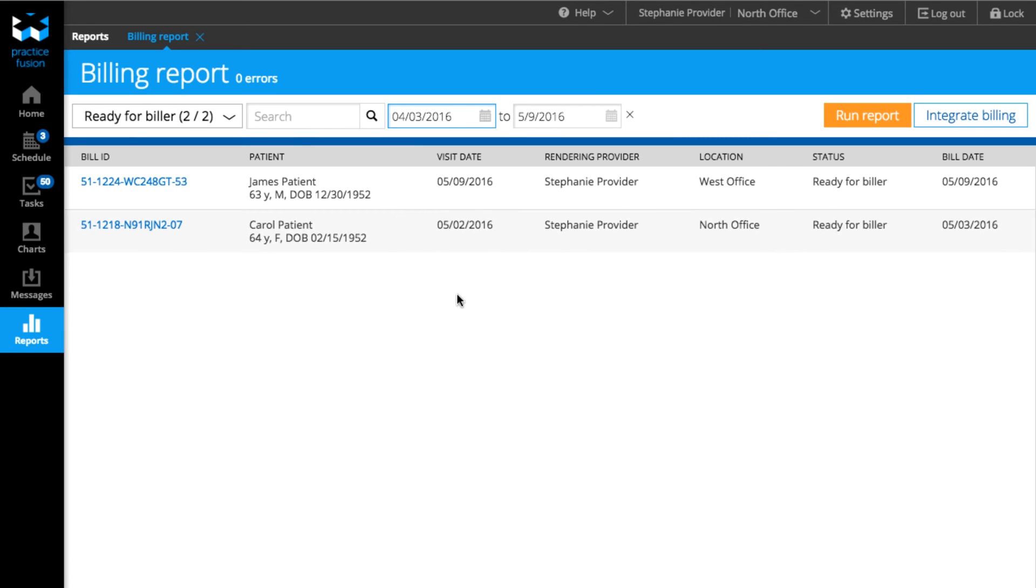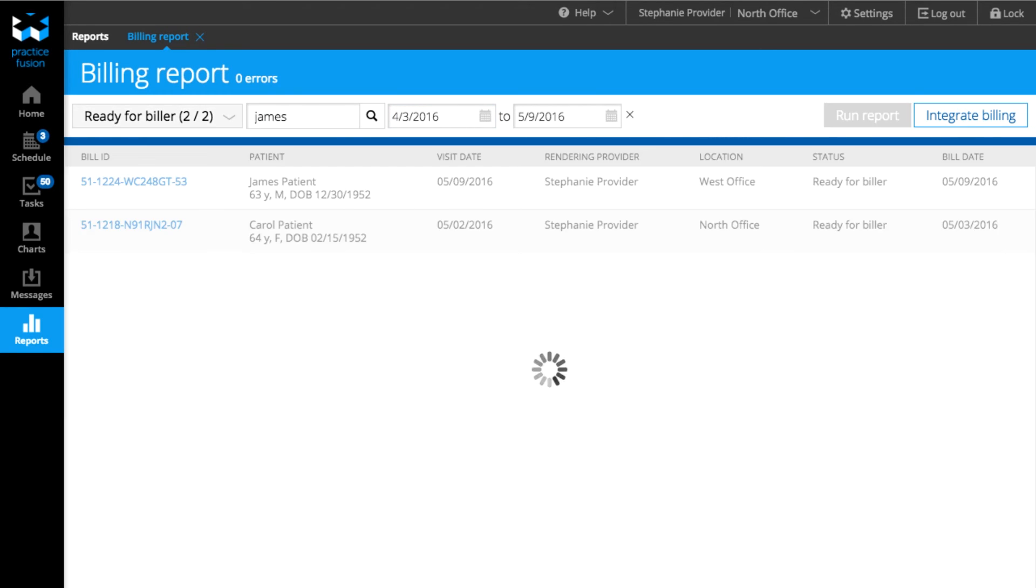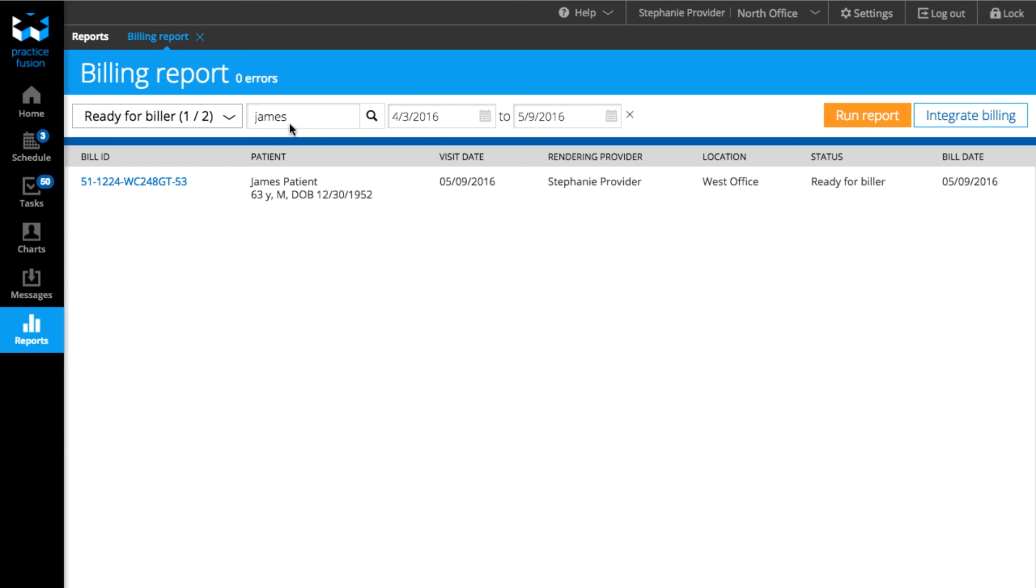To search for bills you've seen by a particular rendering provider, by location, or by patient, write the appropriate search term into the search box and hit Enter.